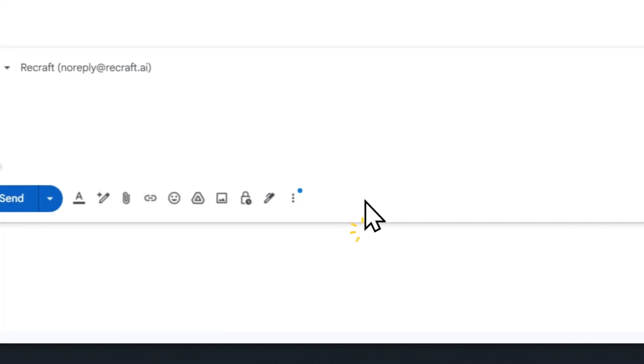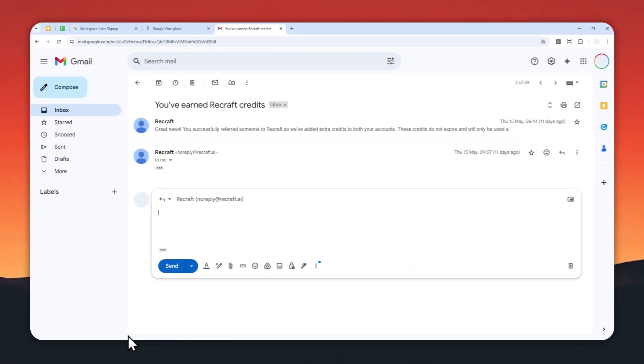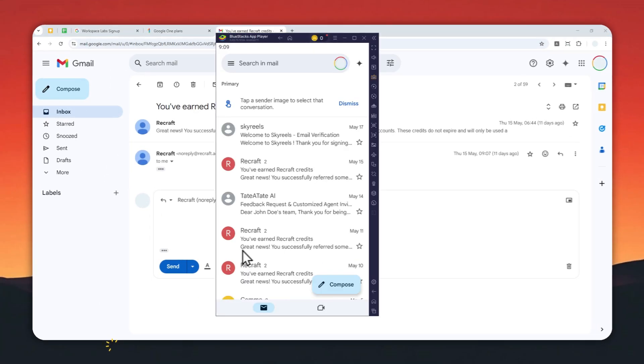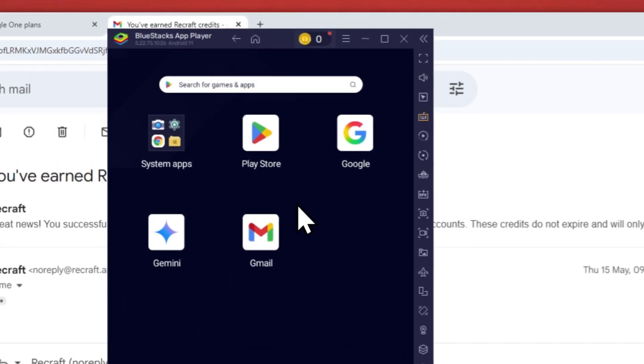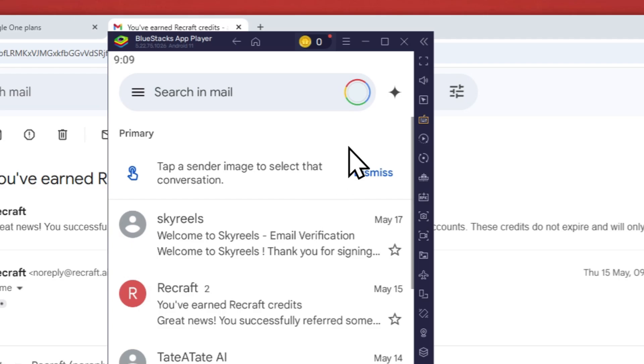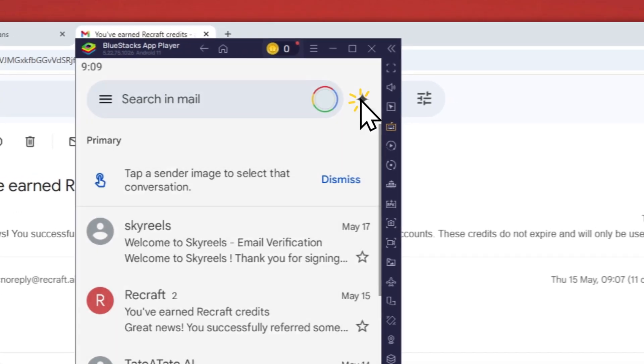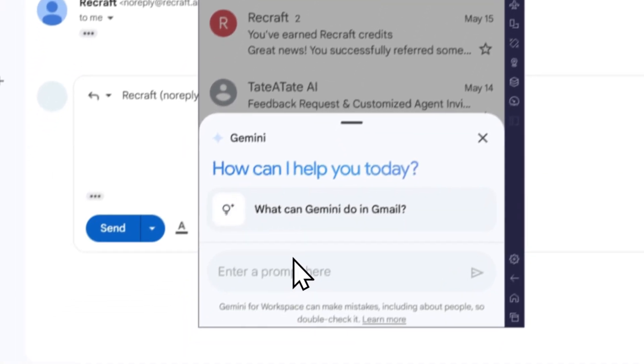But then again, I have to mention this once again: even if you have disabled Gemini via desktop Gmail, Gemini is still available on the mobile app version. So this is the same account, and if I open Gmail, you will see that the Gemini icon is still there and still working.